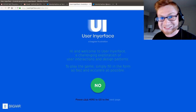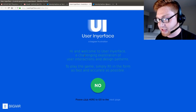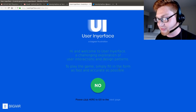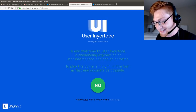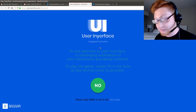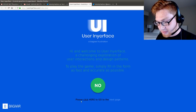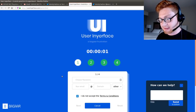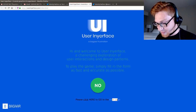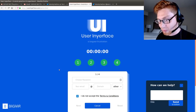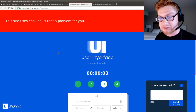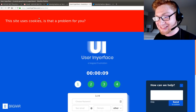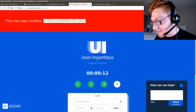Userinyourface. It says hi — it doesn't say hello. "Hi and welcome to Userinyourface, a challenging exploration of user interactions and design patterns. To play the game, simply fill in the form as fast and as accurate as possible." Not actually a button. "Please click here to go to the next page" — not a link. The word "here" is the actual link. The site uses cookies. If you hit yes... is that a problem for you? Yes. The site uses cookies — nothing happens, not really, then it goes away.